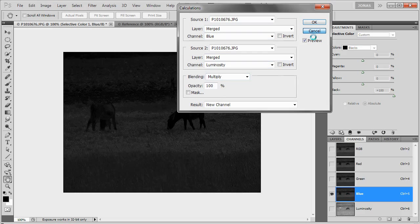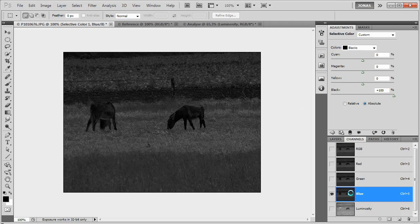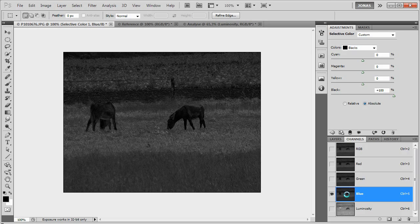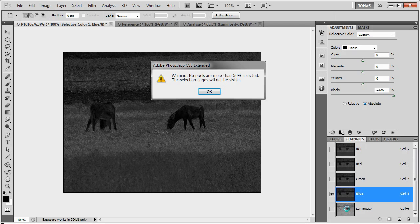Or even easier, we can go Ctrl or Command click on the blue channel, and Ctrl or Command, Shift and Alt click to find the intersection with the luminosity layer.